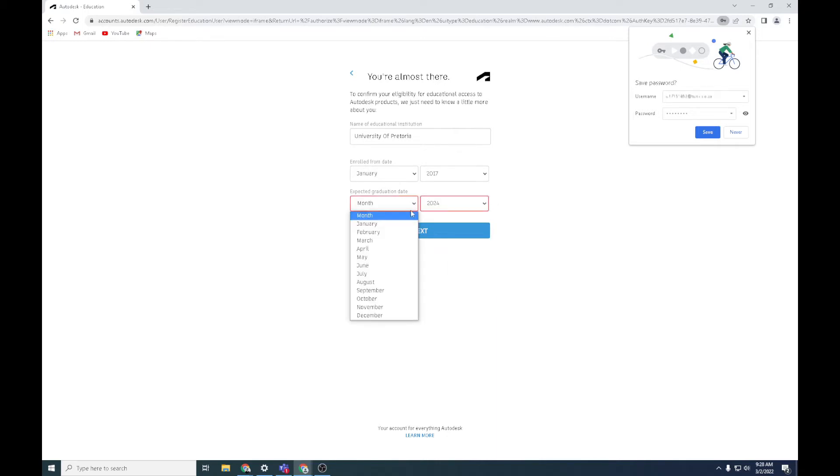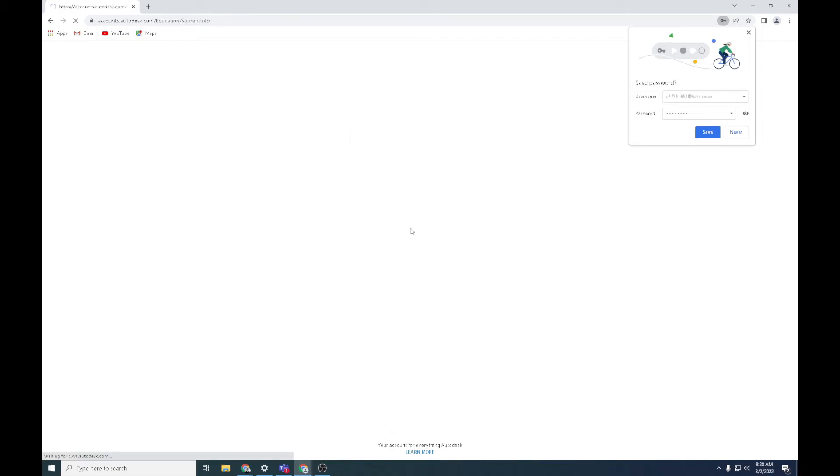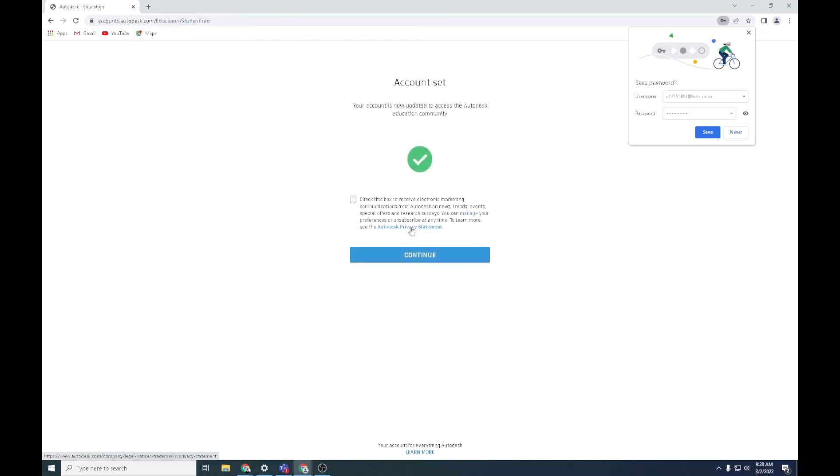That can change, so don't worry, as long as you've got enough period in which you're going to be studying. First January as well, yeah. Go next. What this is going to do now, you must say yes and say continue.